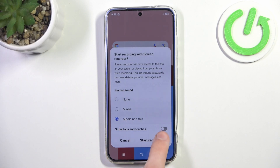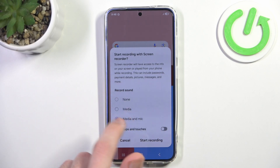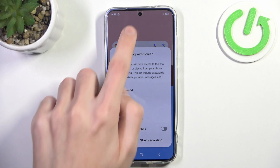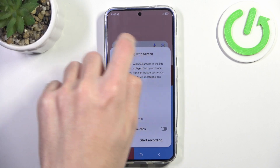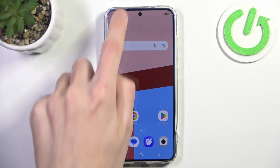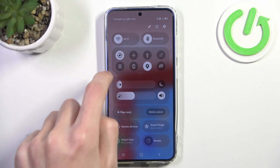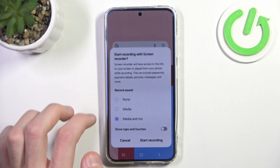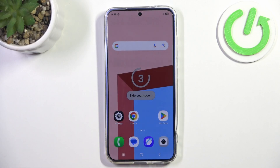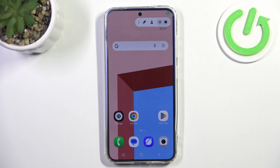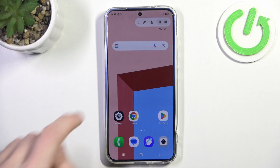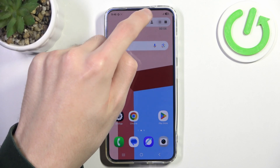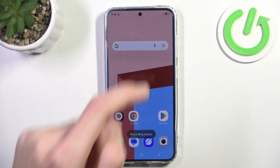We can also enable a little cursor when we are recording our screen. As you can see, we are now recording our phone. We can pause at any time or even stop it.